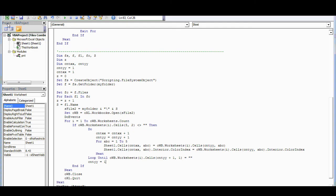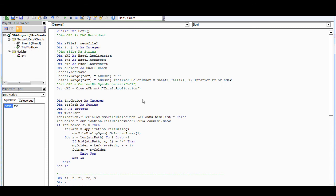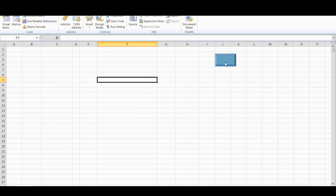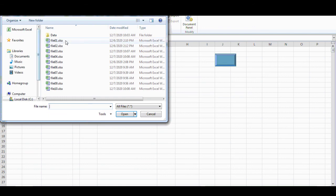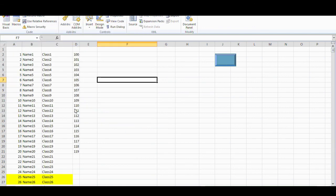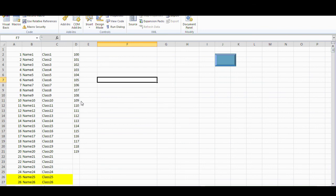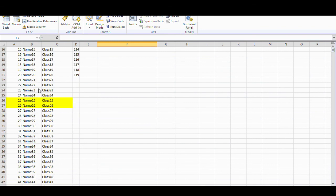First, we will create an Excel macro. I will show you this code later, and if you need it I will send it to you. So let's see how it works — click here, click here, and you choose the file. You see, it's very fast! Done in just a few seconds.